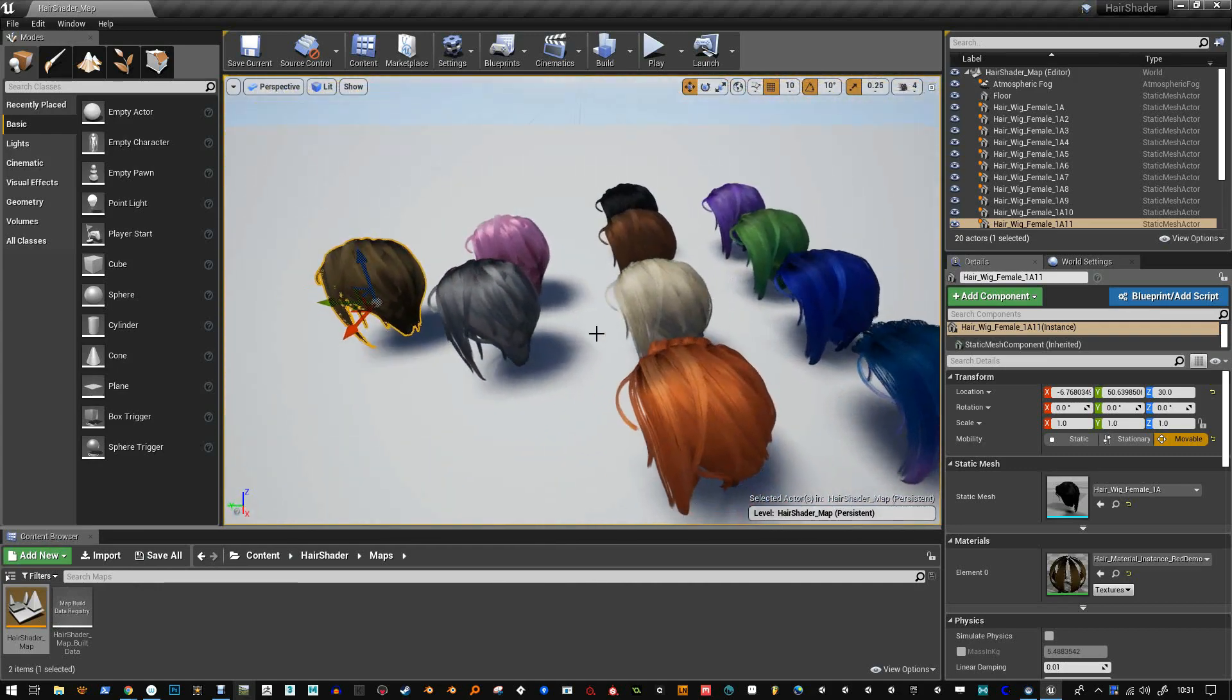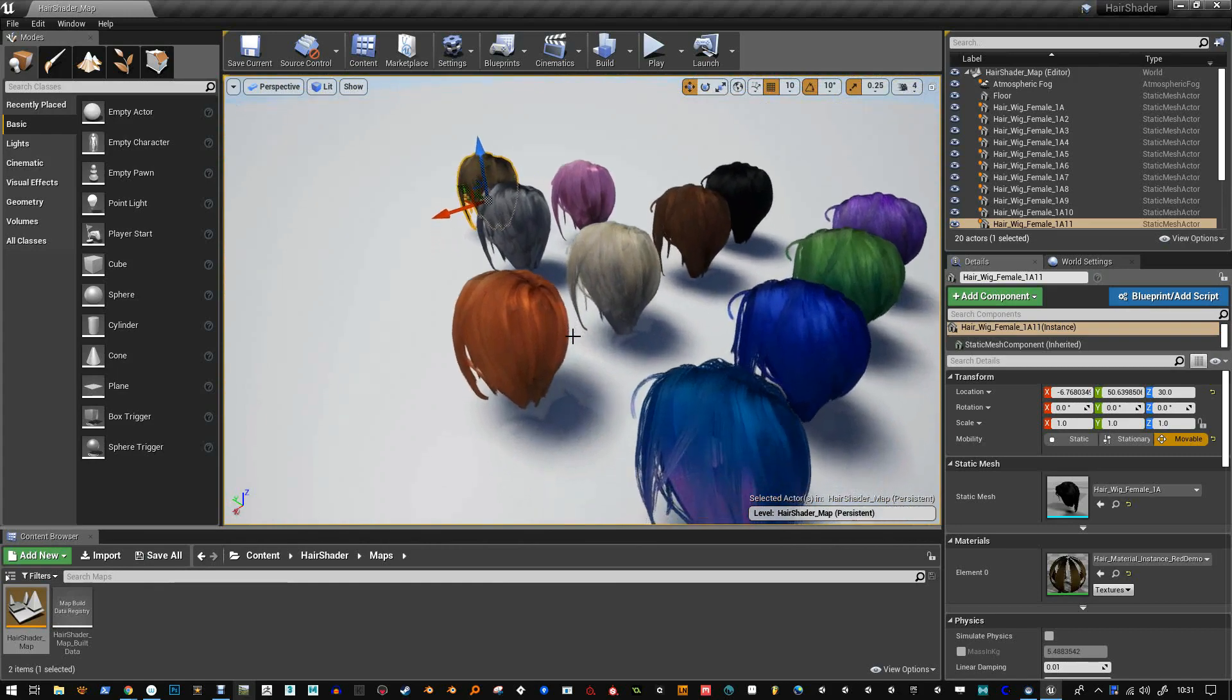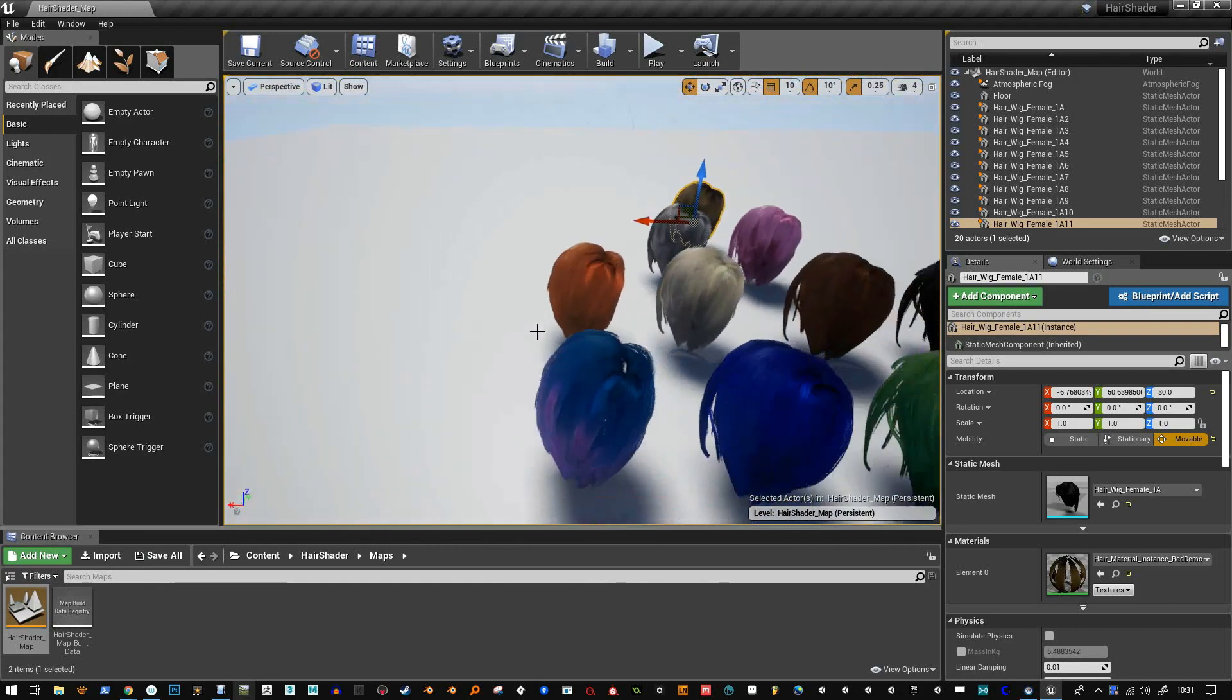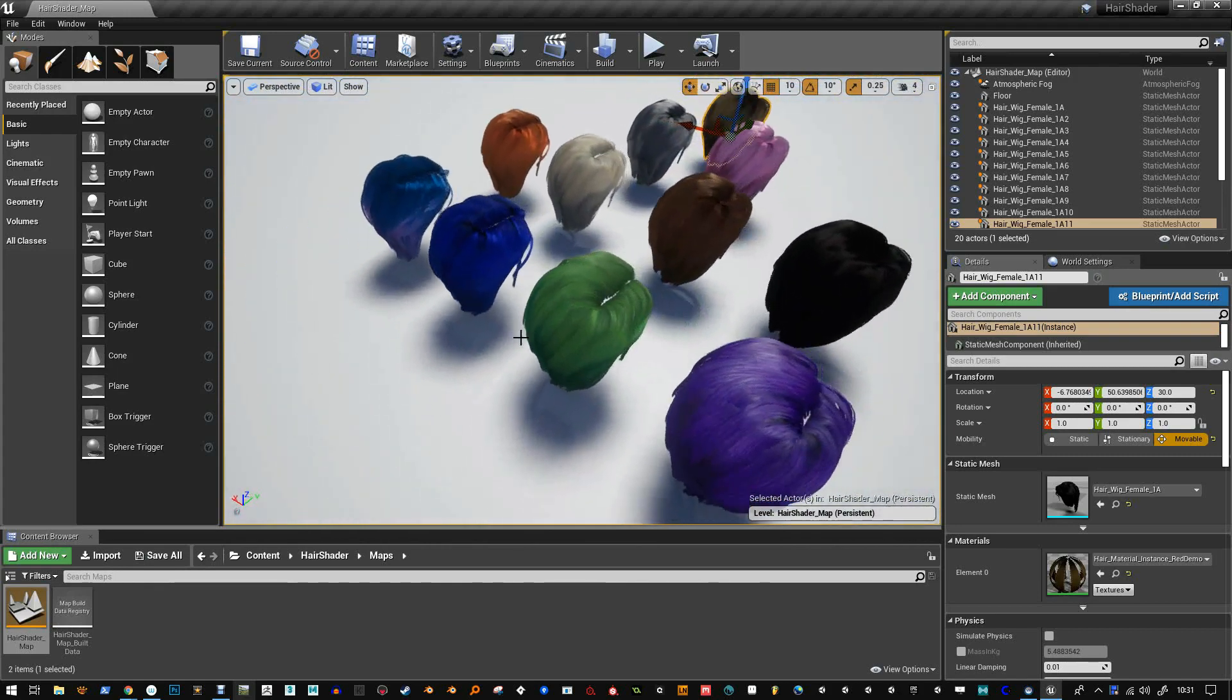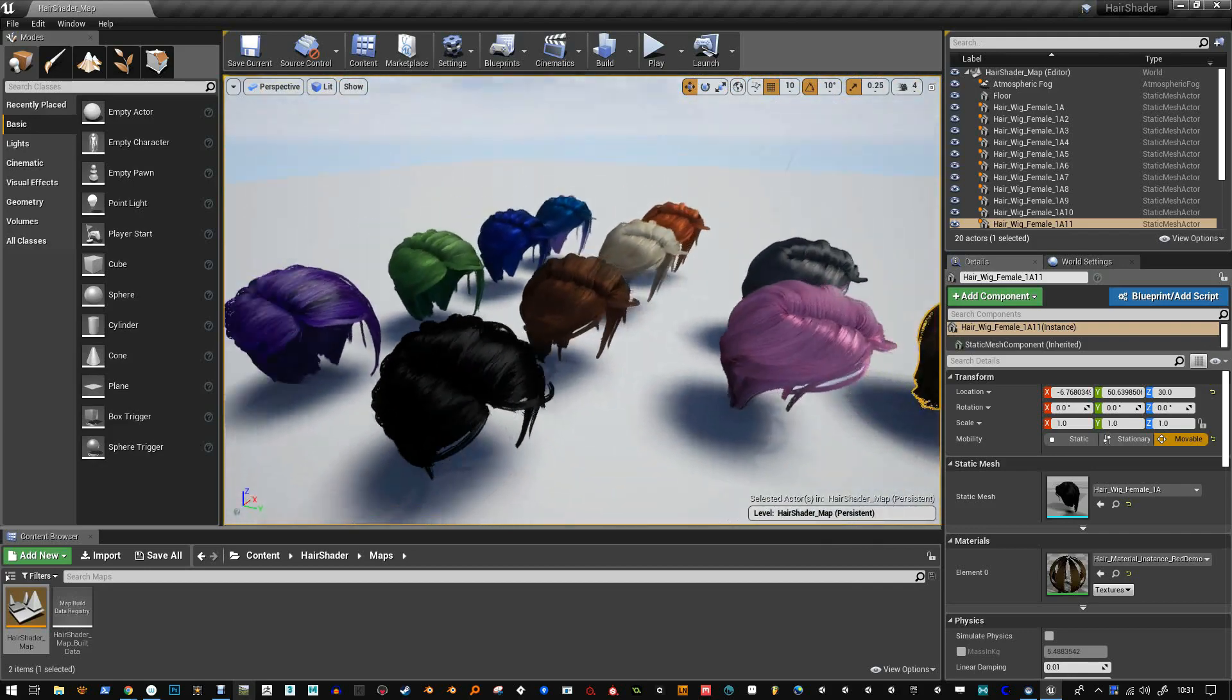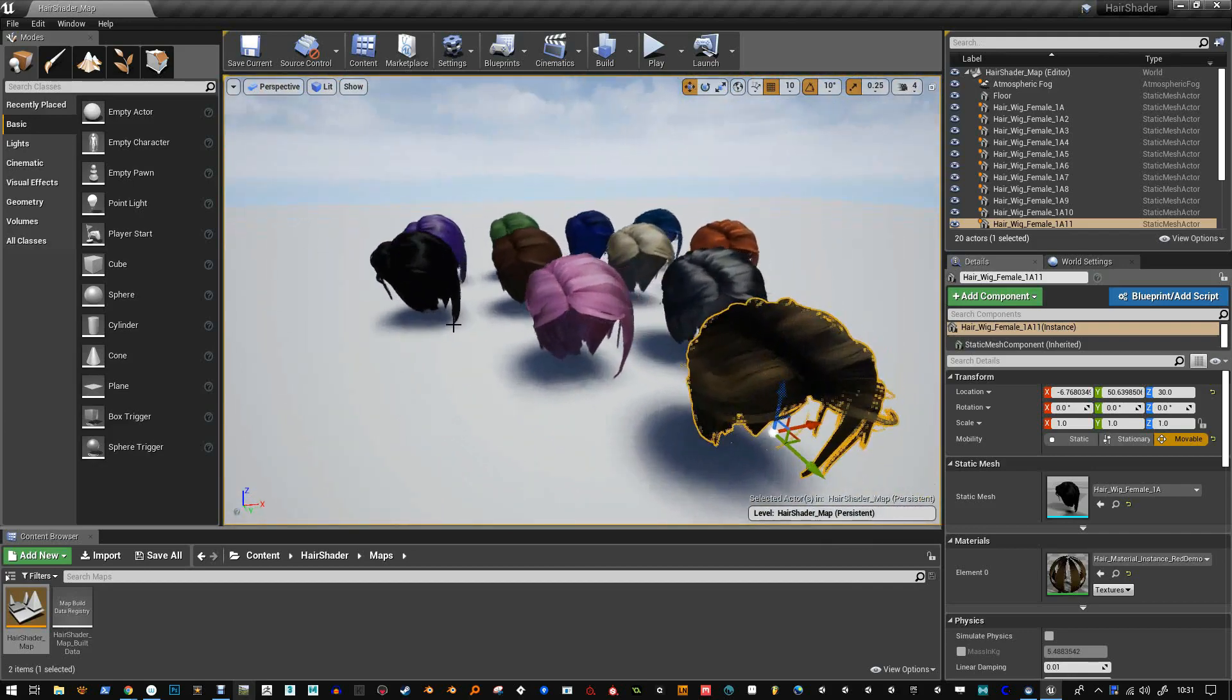That's just different instances of the same master material and you can see I've been able to tone the hair differently, quite easily using some of the settings in the shader.